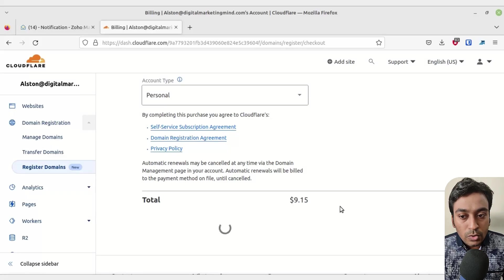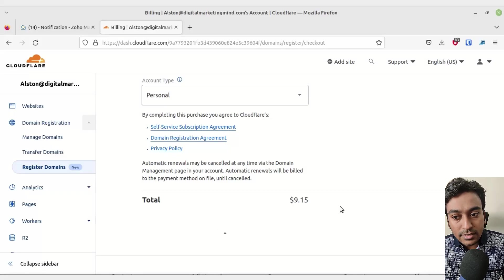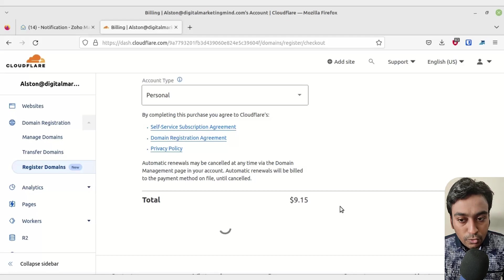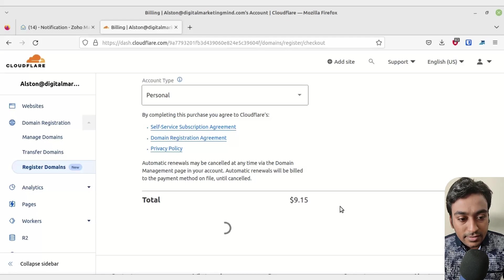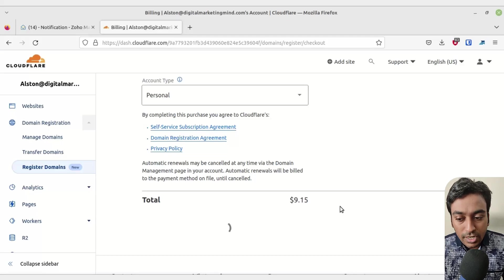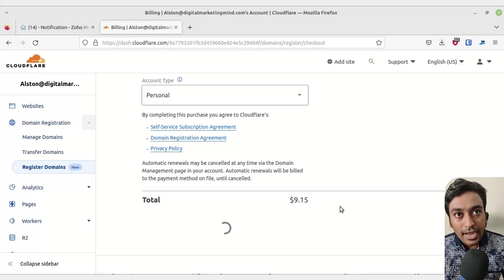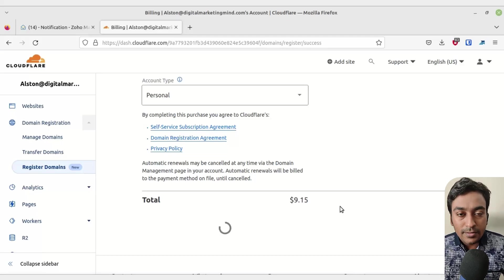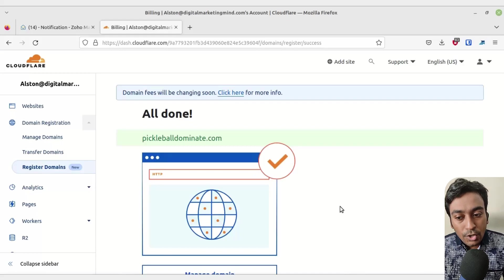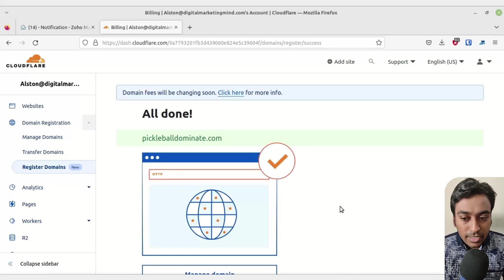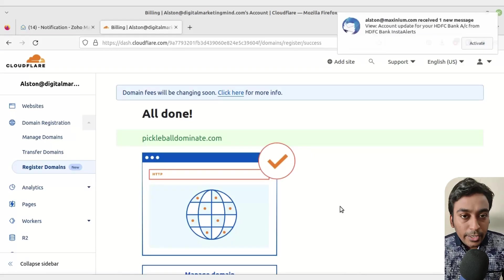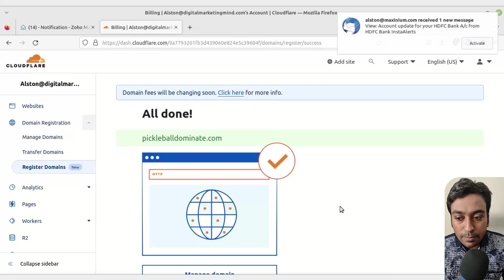Now it will go out and register that particular domain for us. We don't need to do anything else, just wait for it to finish. Depending on your internet and their servers working, it will take time. You can see it automatically registered for me.